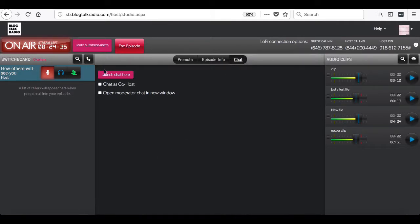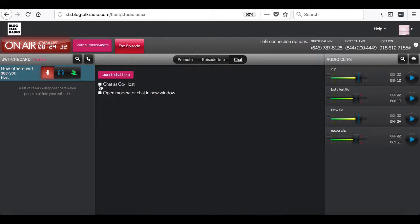You can launch the chat here, launch the chat as a co-host, or open the chat in a new window.